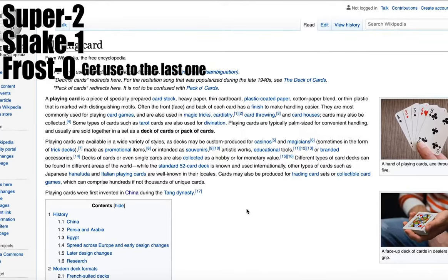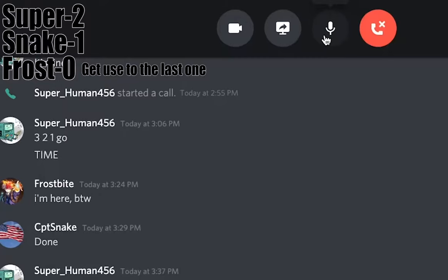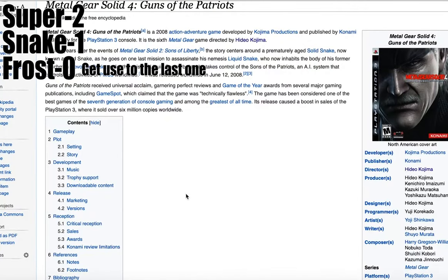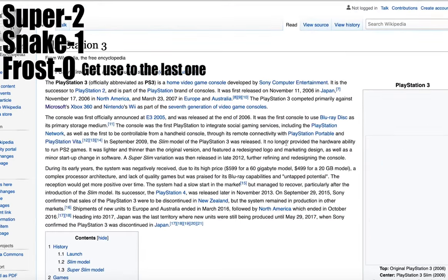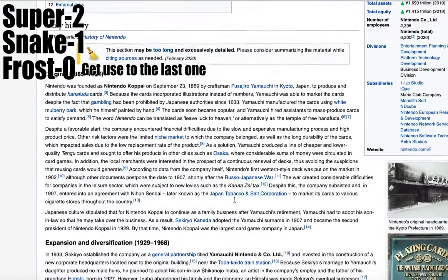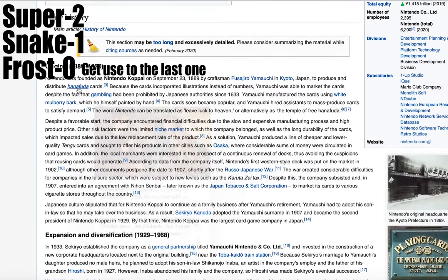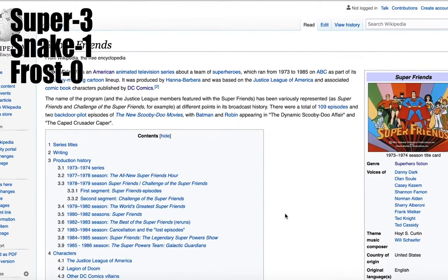Where are we starting? Metal Gear Solid 4. Okay then, Metal Gear Solid 4 — it's a great game. We're ending off at playing cards. So this is actually pretty easy. We go to PlayStation — gambling — plant cards. Disney Plus? Ending is Disney Plus. Our start is Super Friends. Ending is Disney Plus, start is Super Friends.